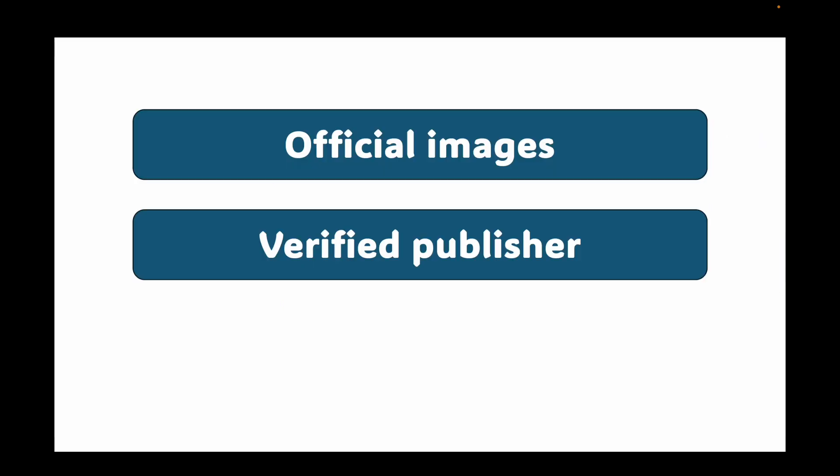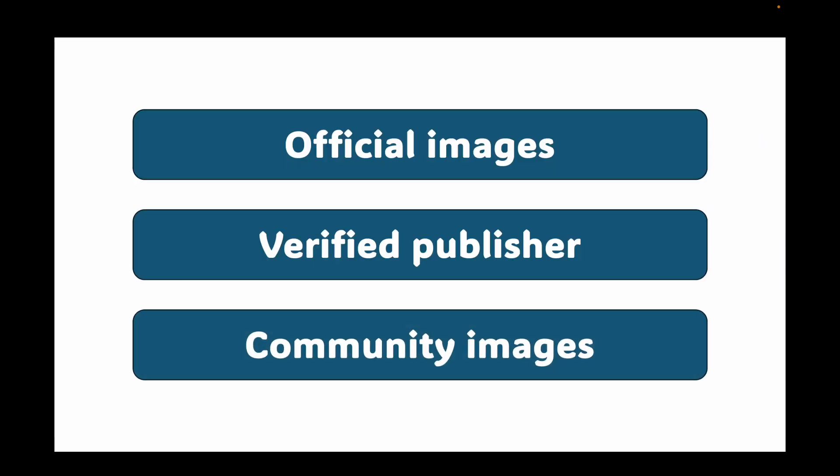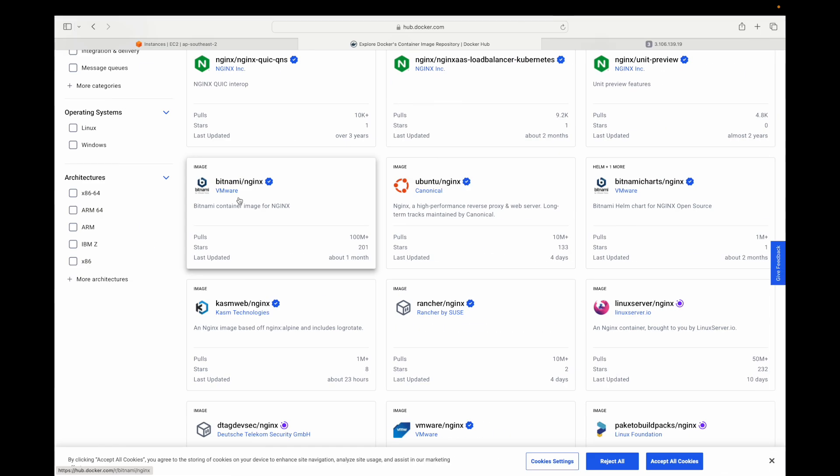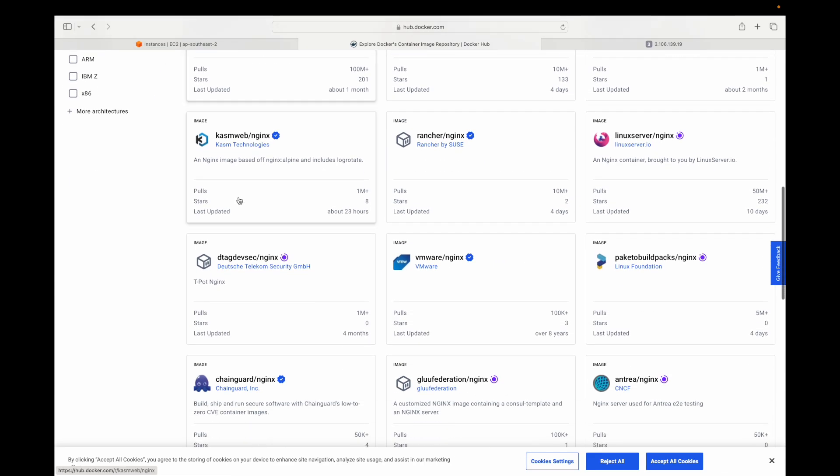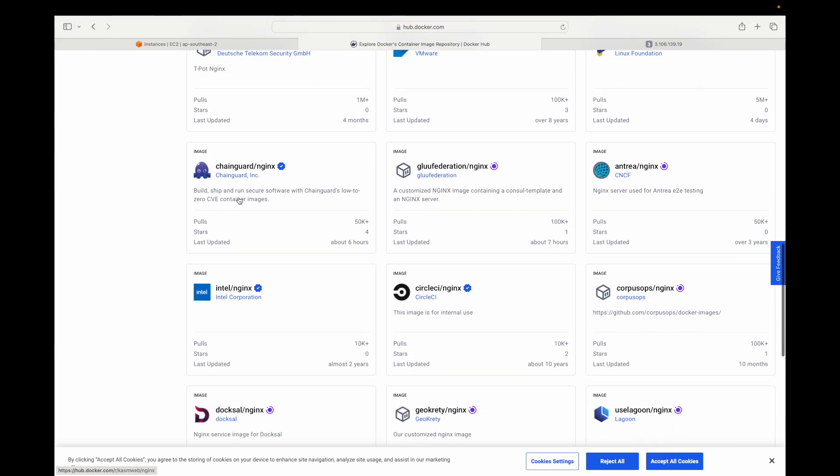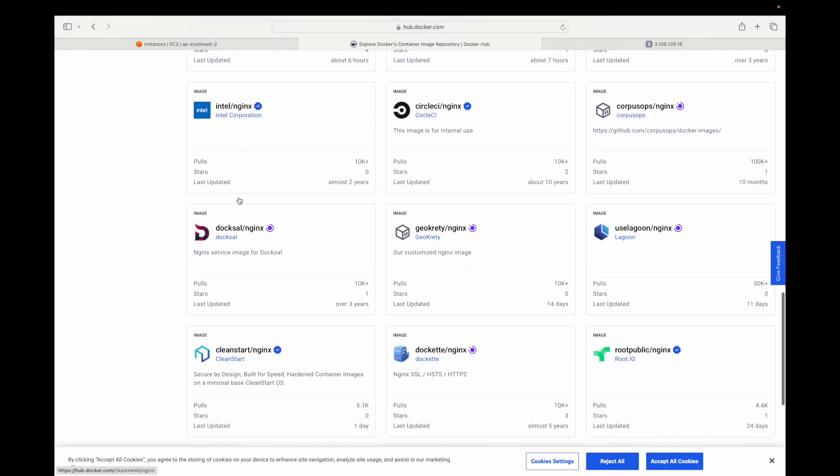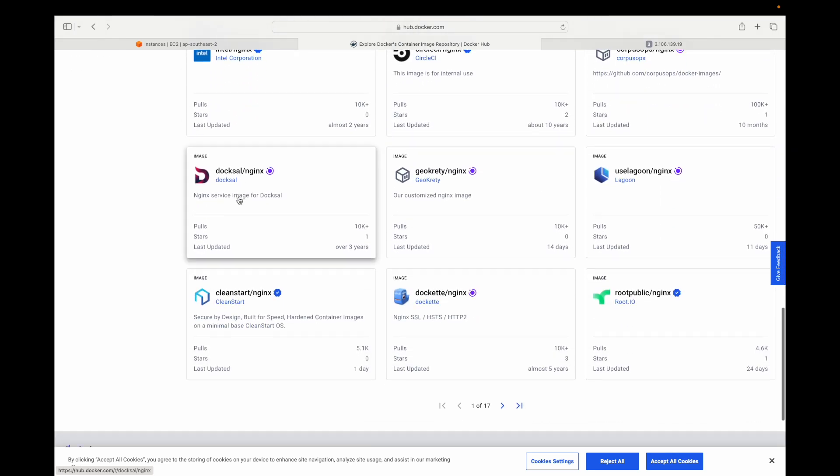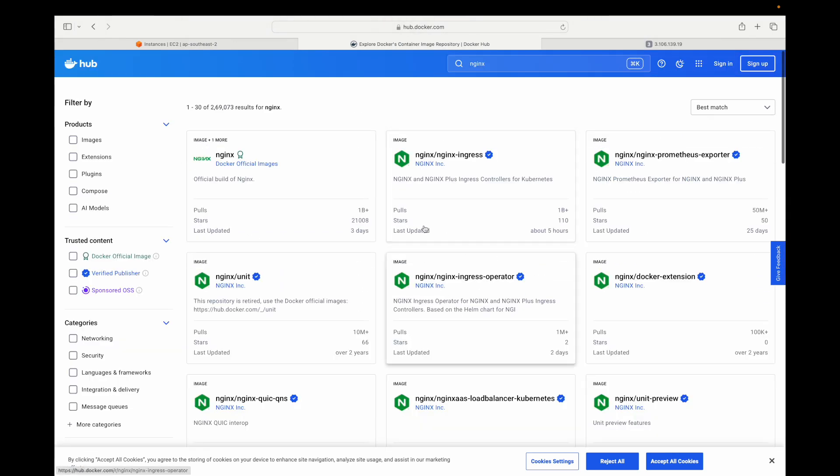And then you have your community images. Now these are public images built by anyone in the community. Be cautious with these as they might not be secure or well-maintained. Their names are prefixed with the user's Docker ID, like some user slash school hyphen app, something like that. I may have to go through this, but I hope you get the idea.